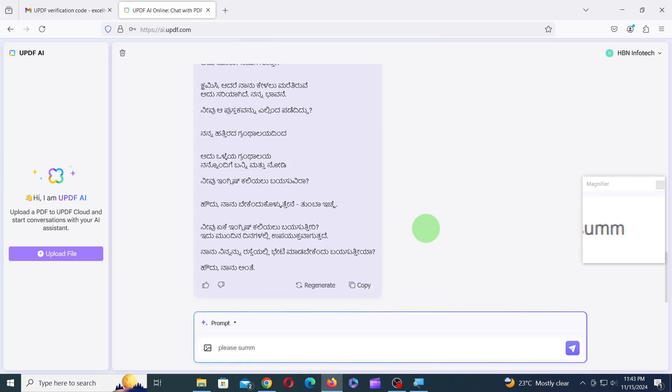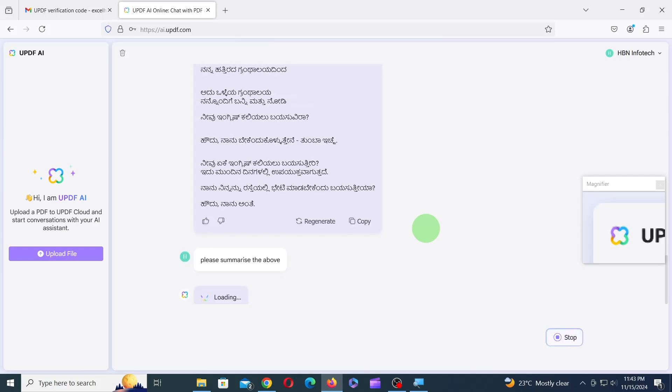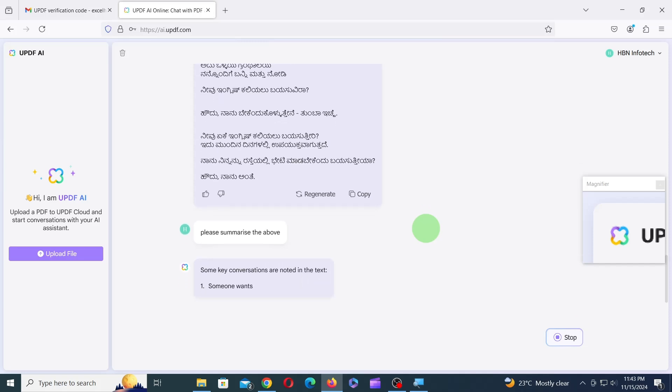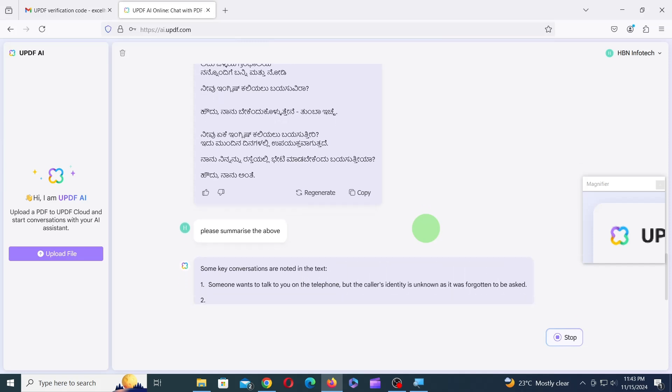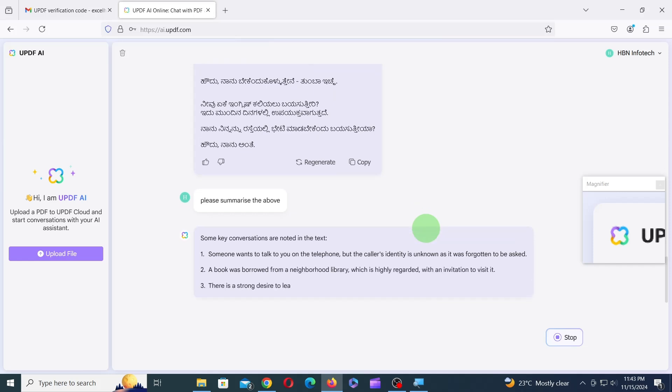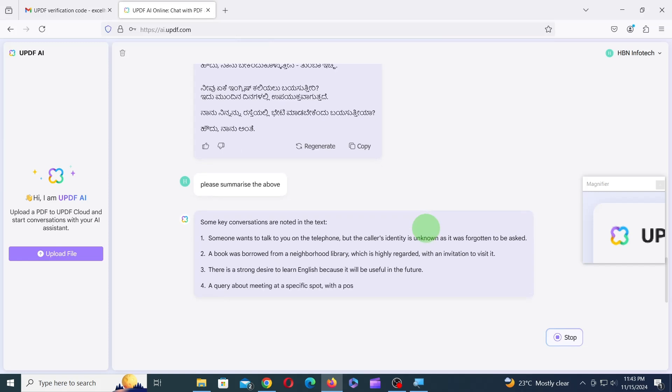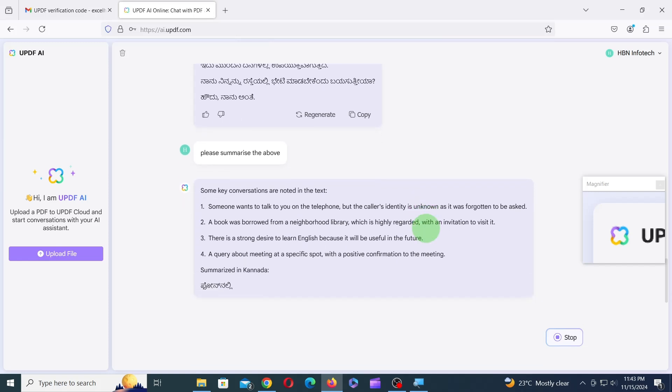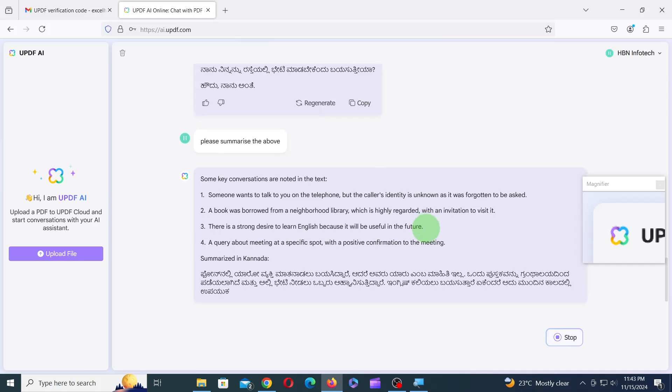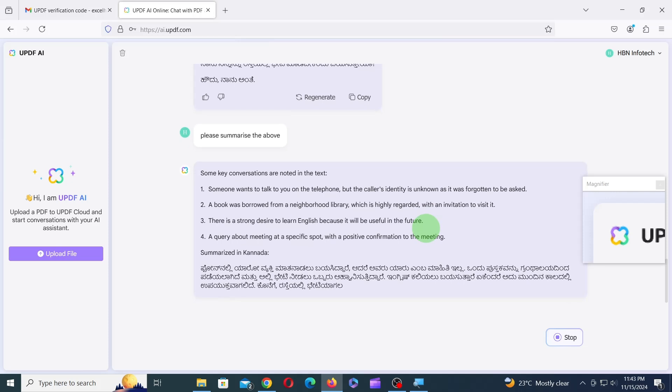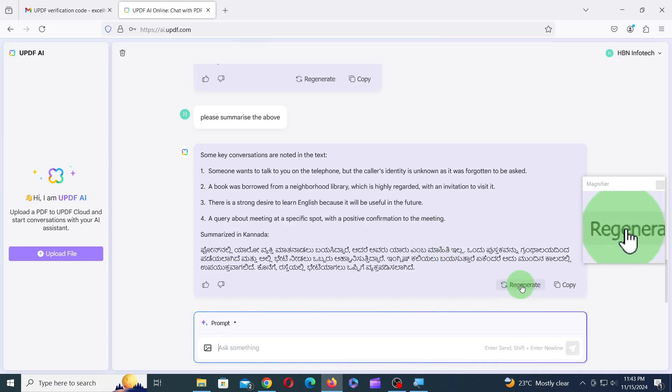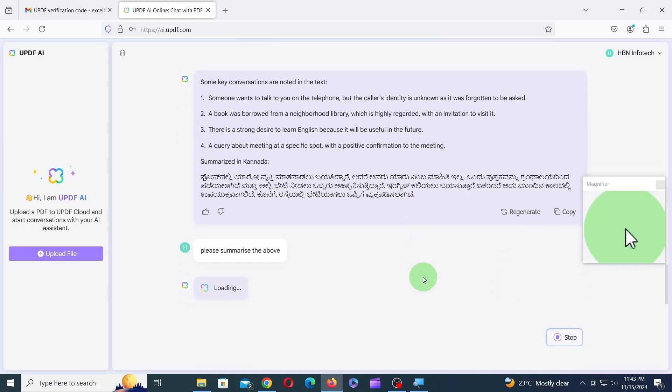Similarly, you can instruct the AI to summarize the data. If you're not satisfied with the AI's response, you can click on the Regenerate icon to create another response.